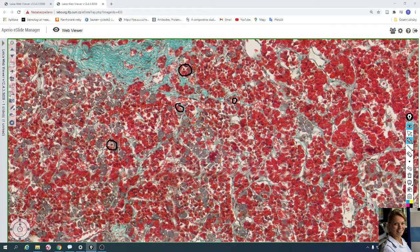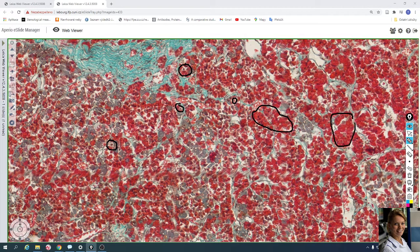Acidophilic cells in the modified trichrome appear reddish. Here is a group of acidophilic cells, and here are more acidophilic cells.